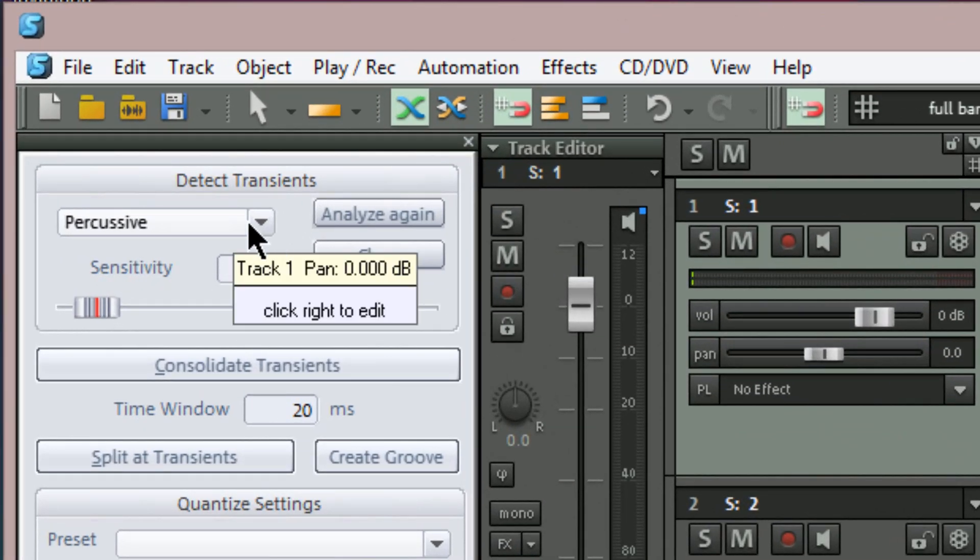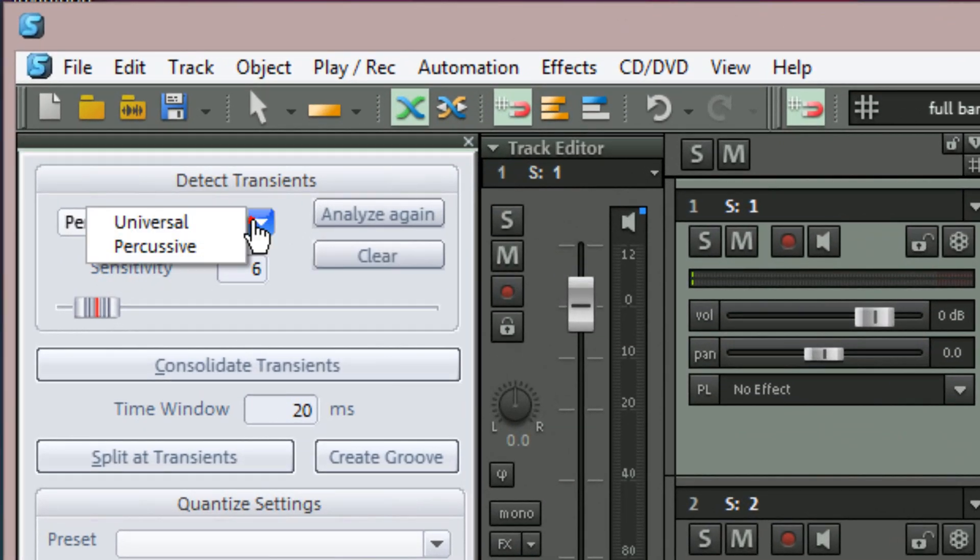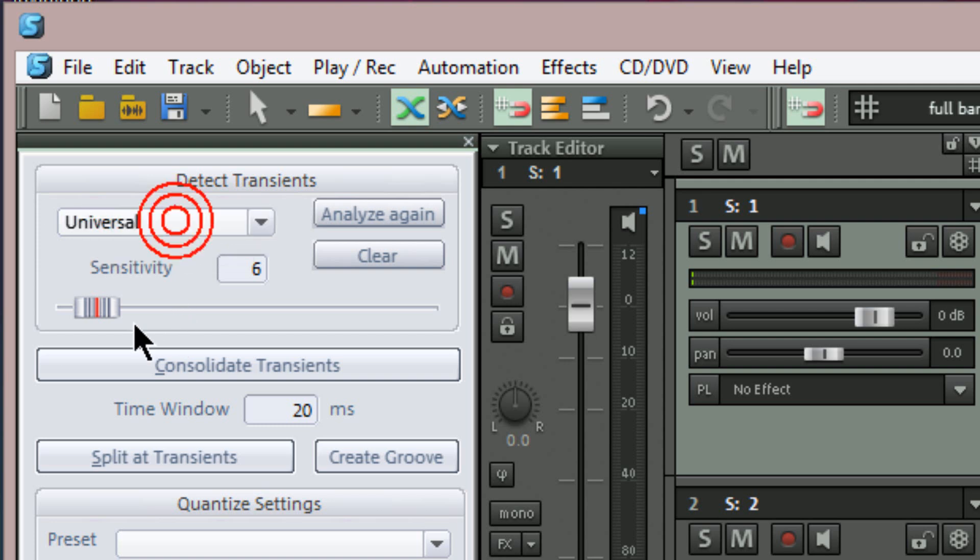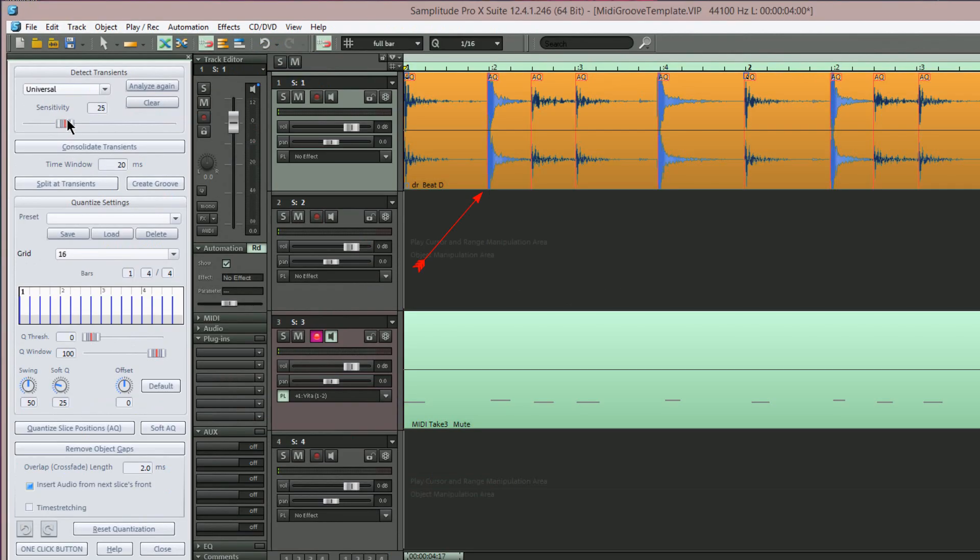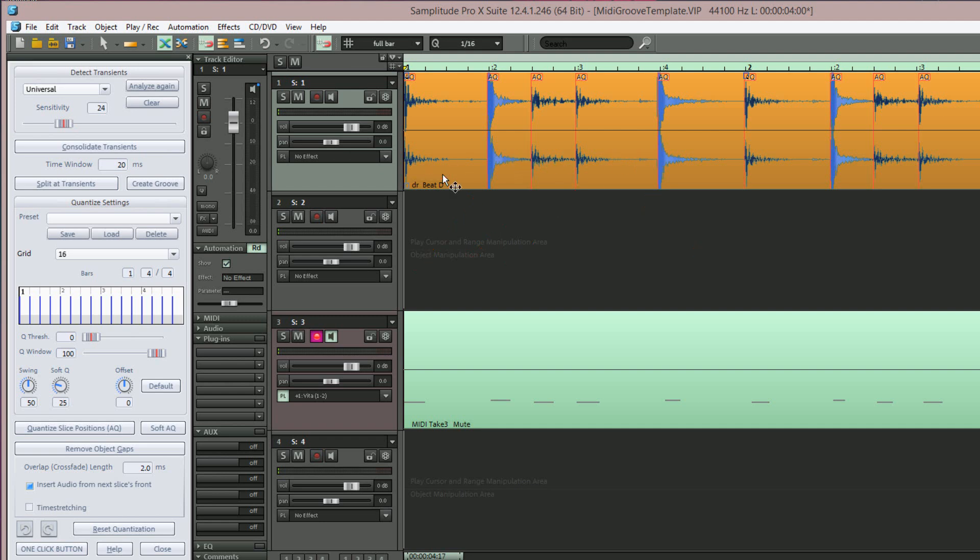You have a choice between percussive or universal for the detection algorithm. I'm using universal for this. Next I'm dragging the sensitivity fader to the right. The red AQ markers have now appeared on the kick and snare transients.